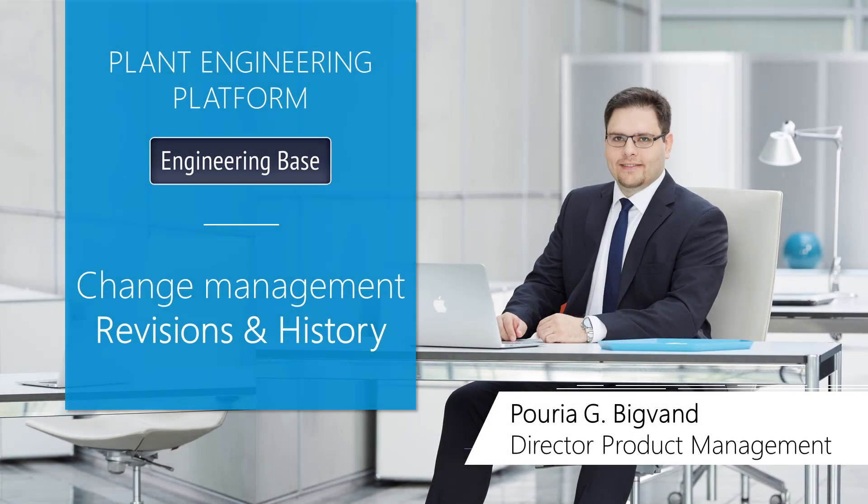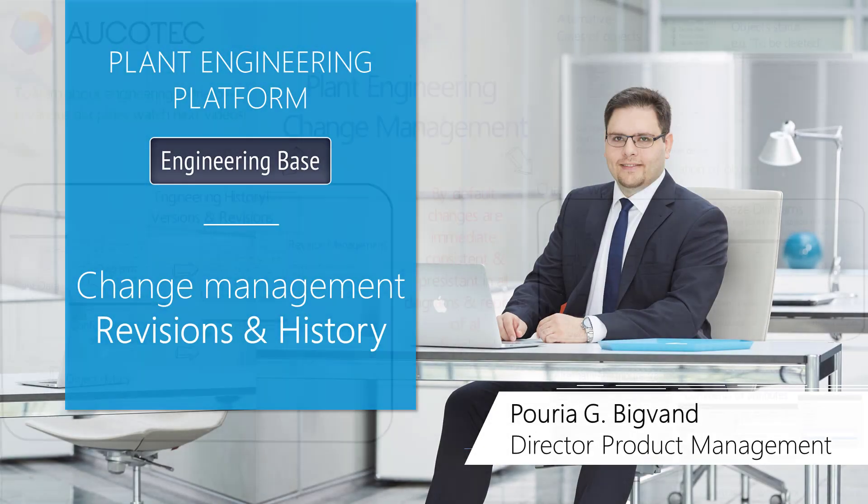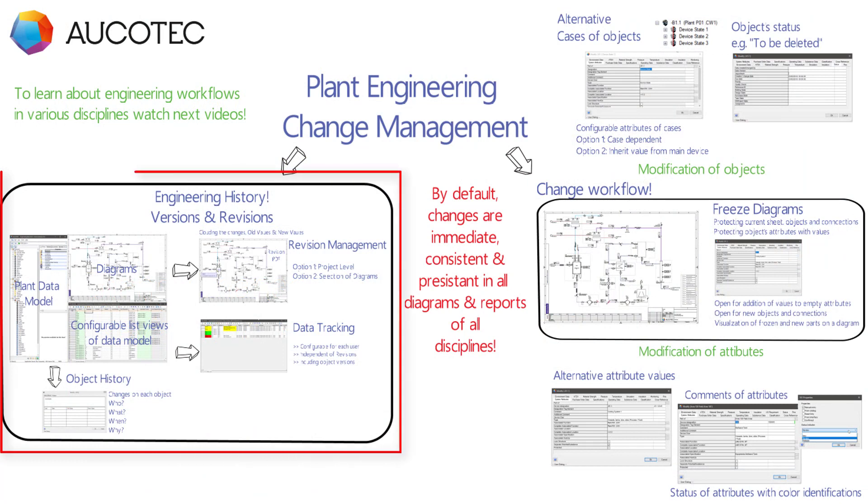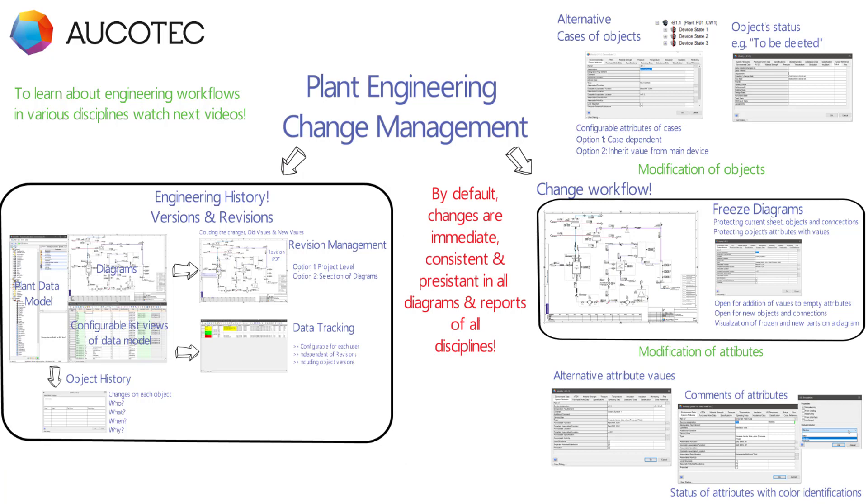Hello, my name is Puriya Bigband and this movie is about change management and specifically revisions and history, tracking of all the changes that happened in the past.